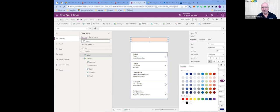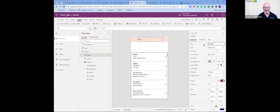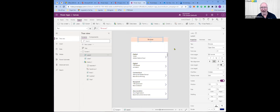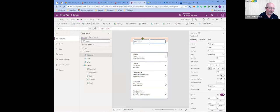The next thing I'm going to do is insert a label and call it the browse screen. I'm inserting another label, making it a little bit smaller and putting it in the middle. I'll change the text to 'browse.' Then I'm going to insert a text input for the search area — I'll put it below and make it a little bit wider.